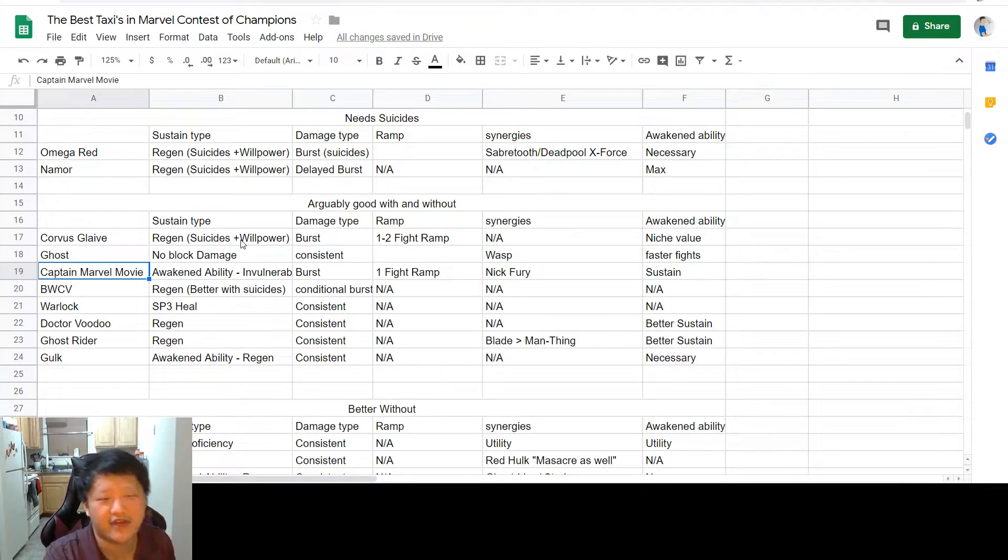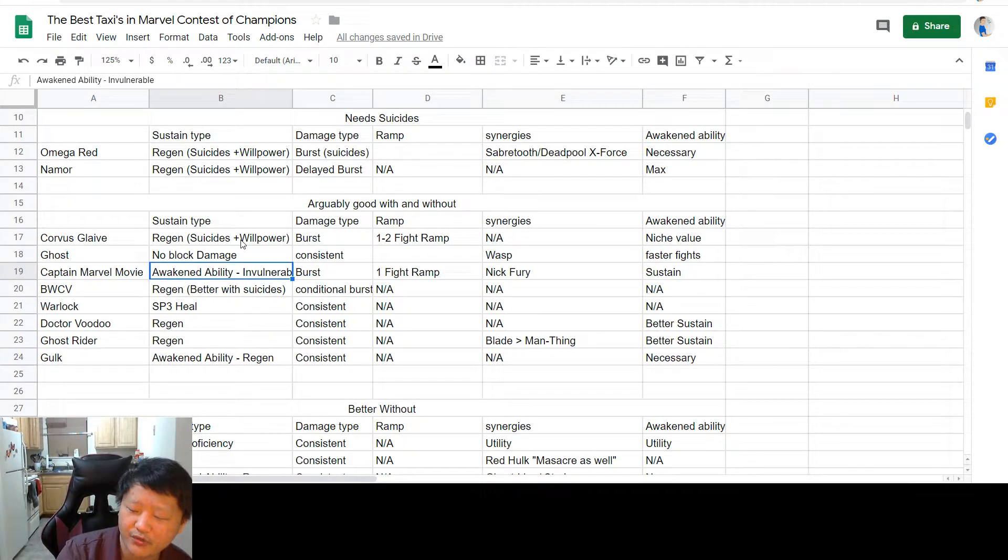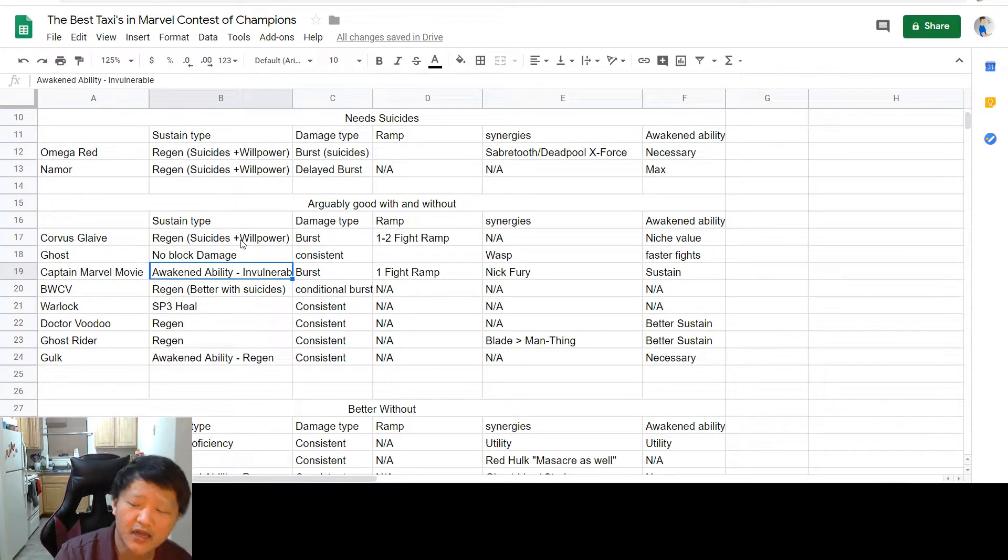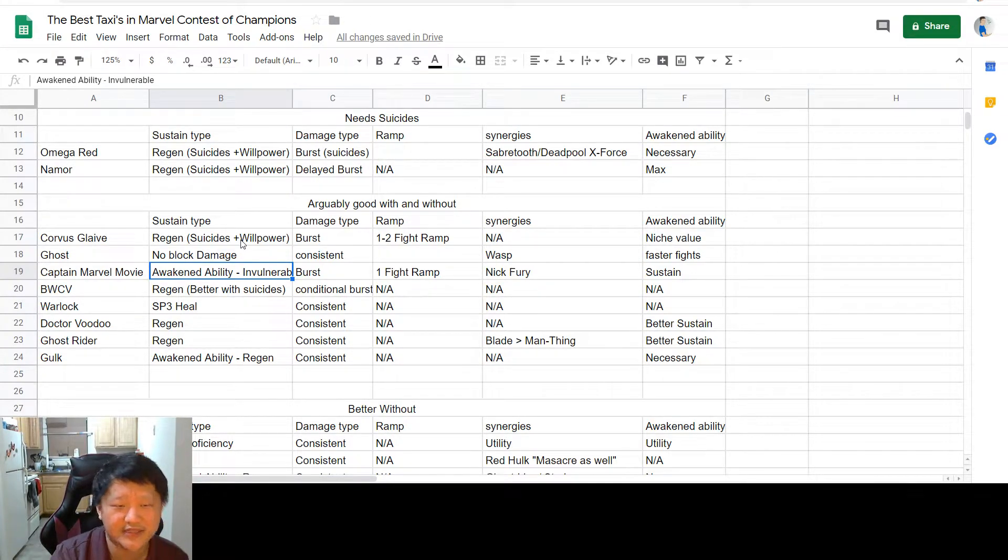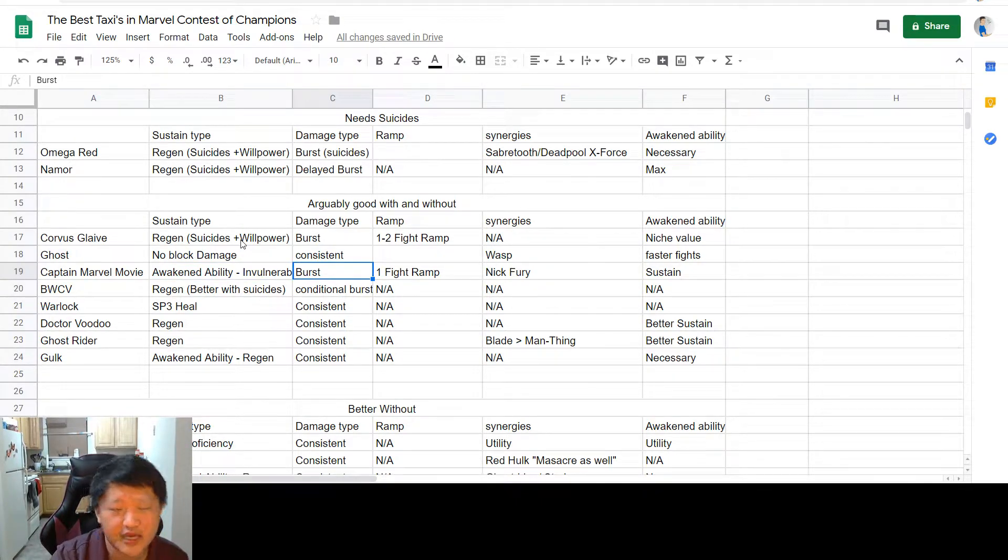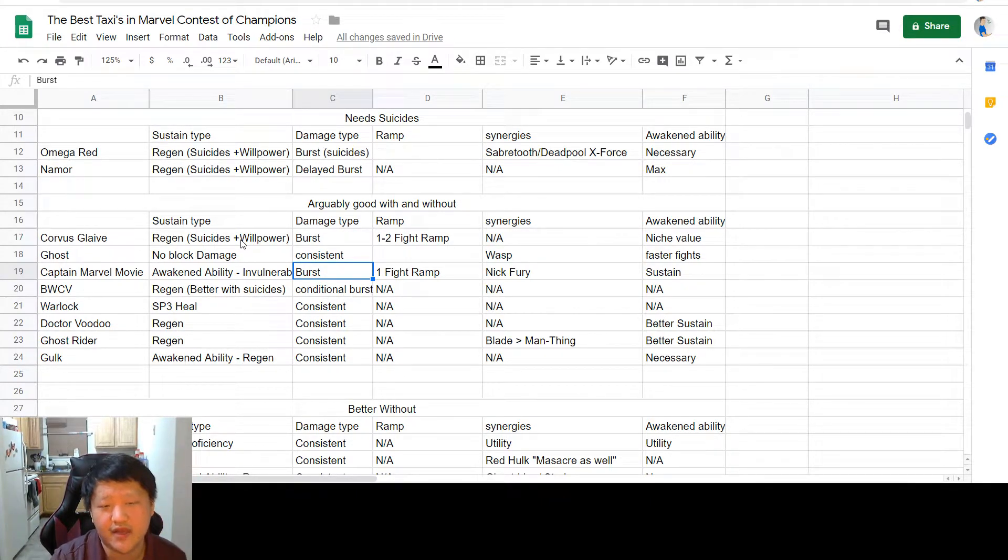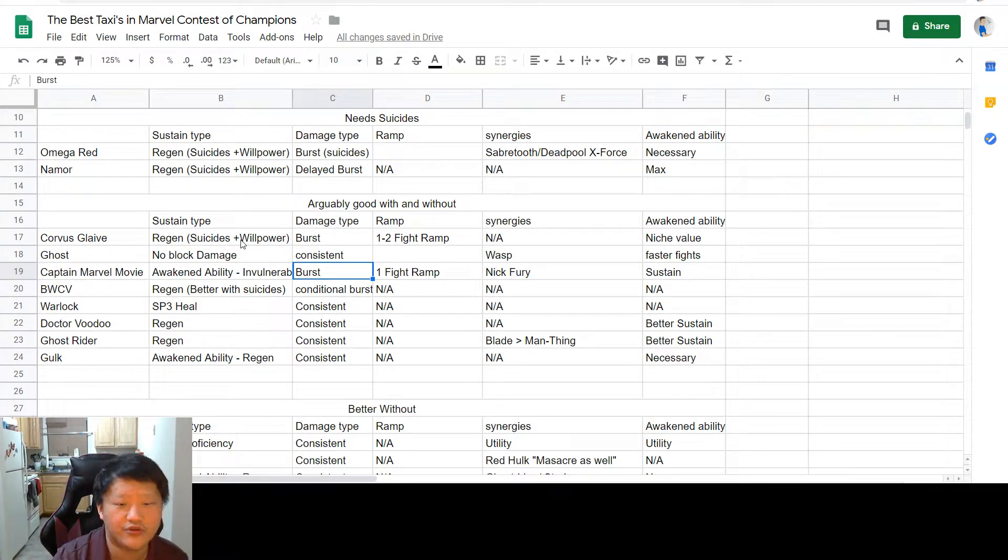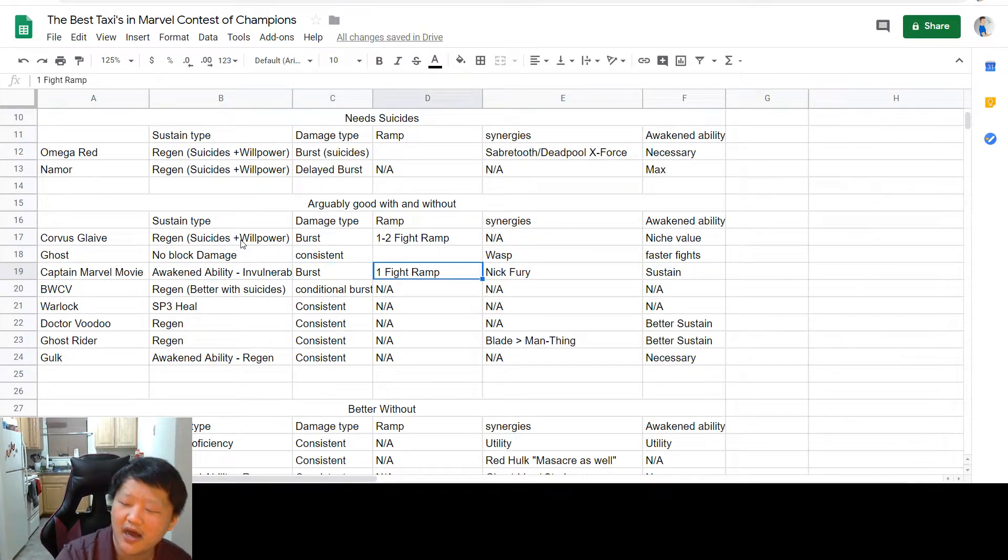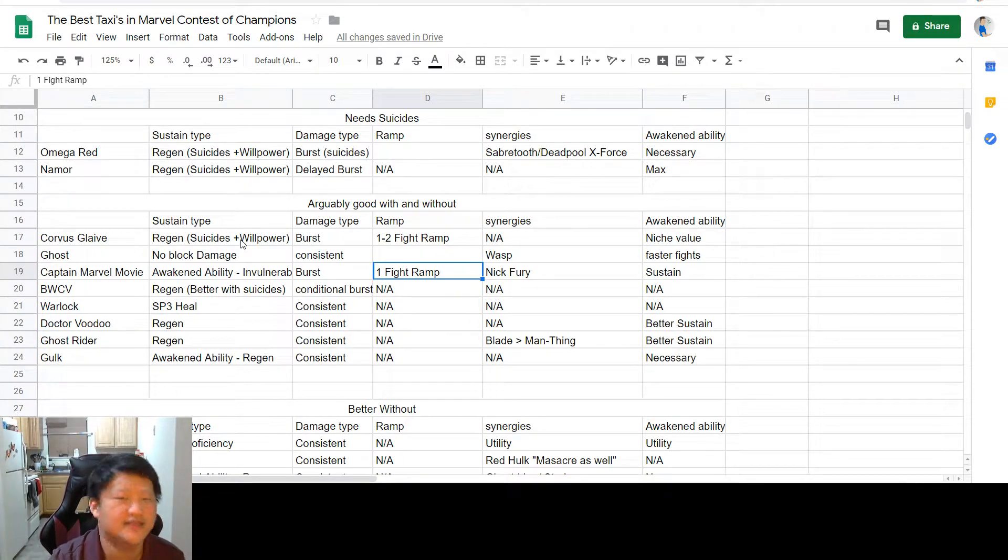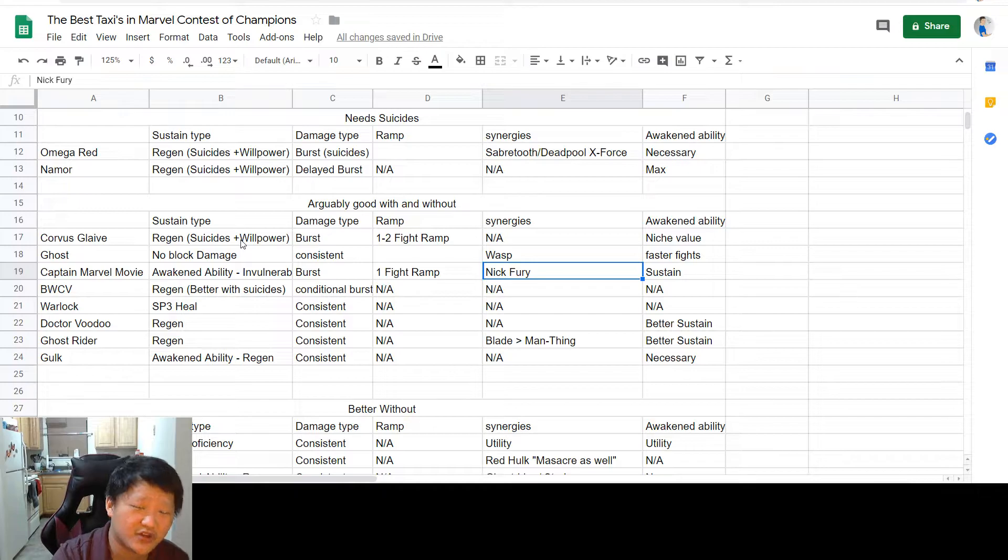Next up is Captain Marvel Movie, another better with suicides. Her sustain comes from her awakened ability. Her awakened ability gives her invulnerability, and that is really what's going to allow you to avoid taking any kinds of damage. Because her damage comes in this really high initial burst. Once you've got her ramped up, you can essentially get to a special 2 in a double medium and then a 5-hit combo special 2. Hopefully the special 2 either ends the fight or you can use the stun to end the fight. No damage taken.